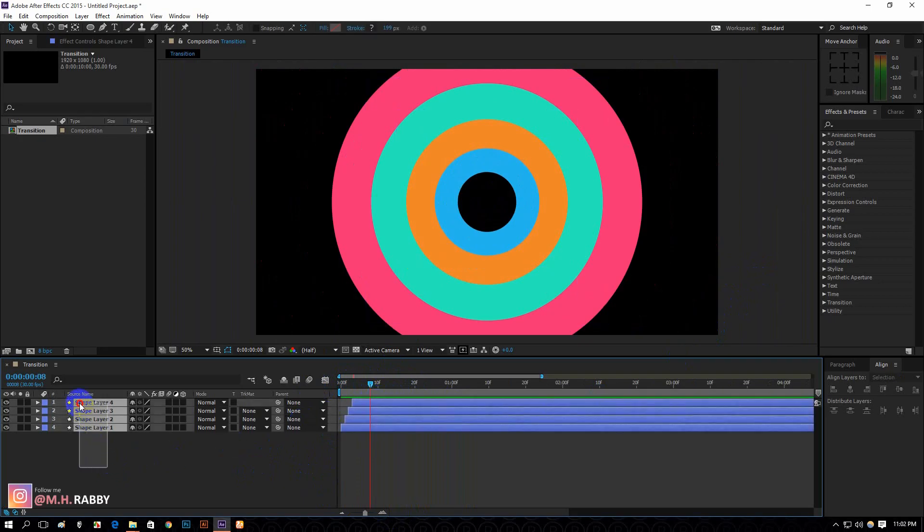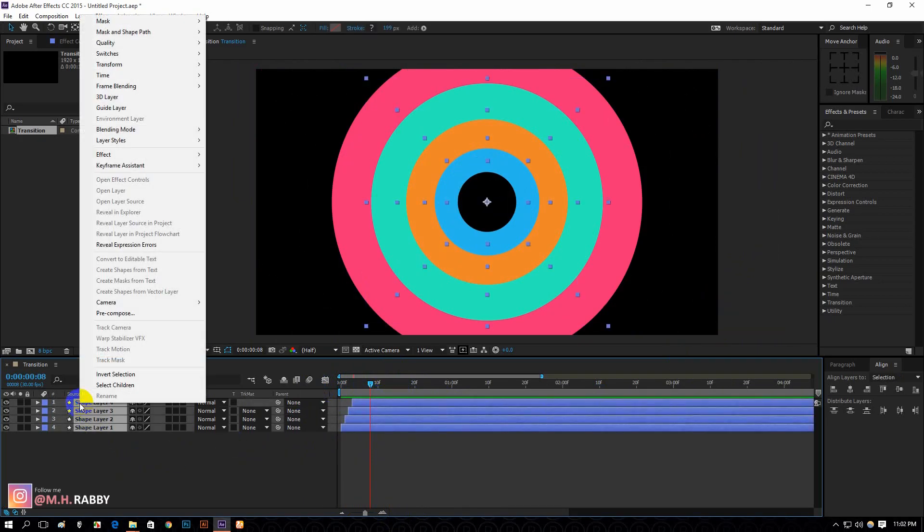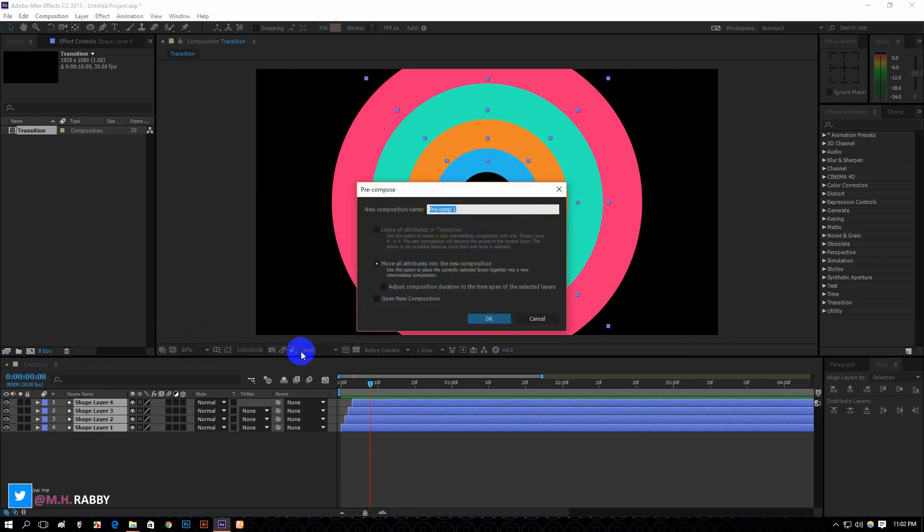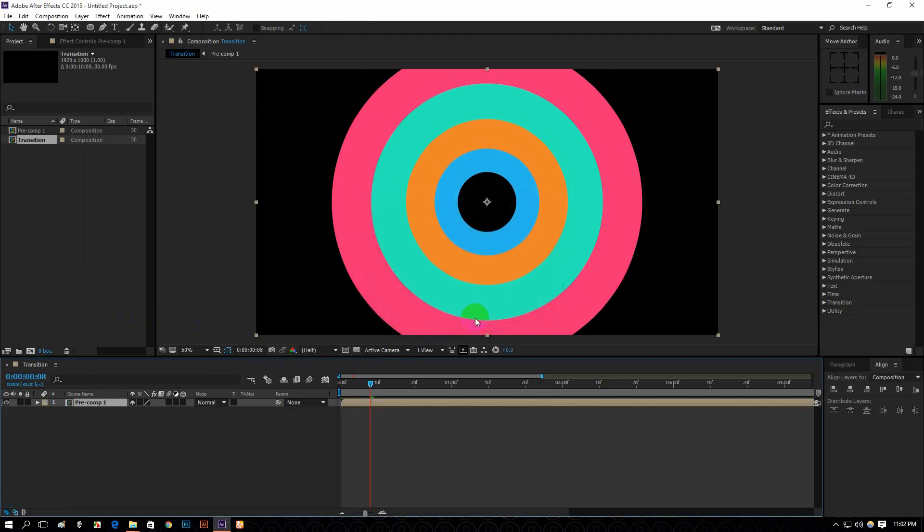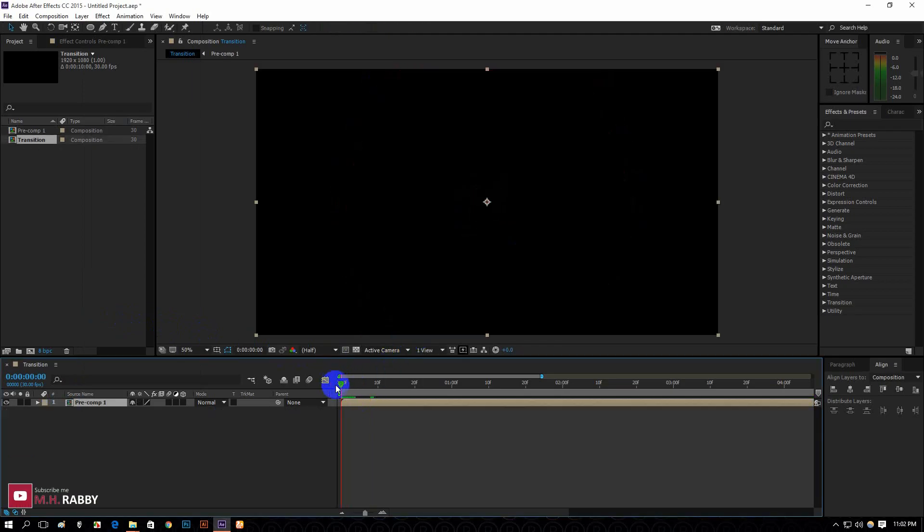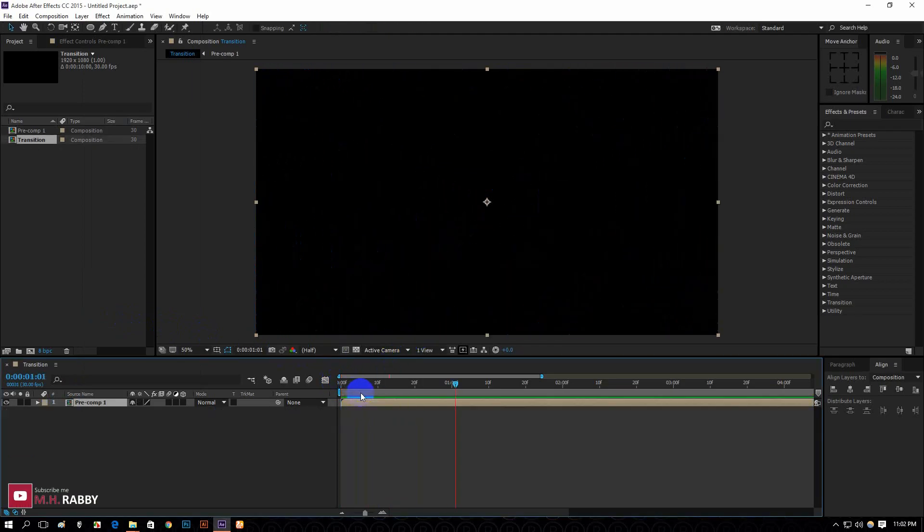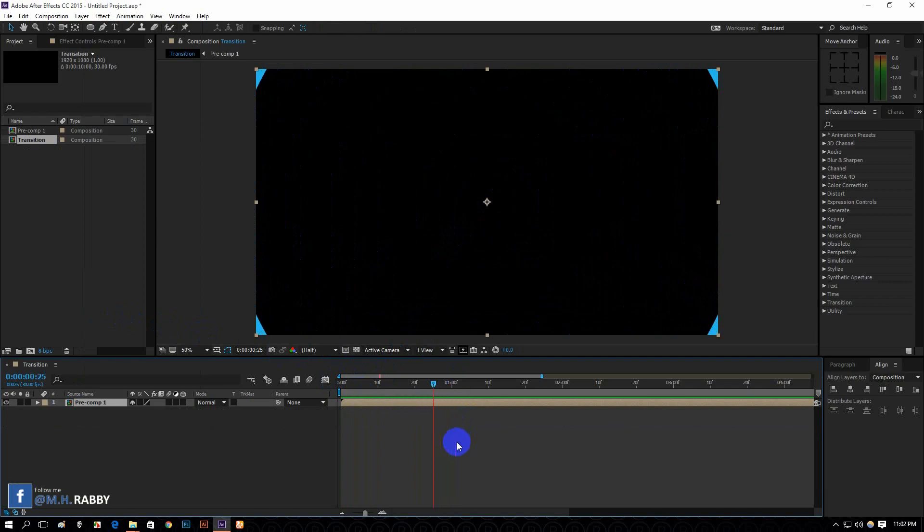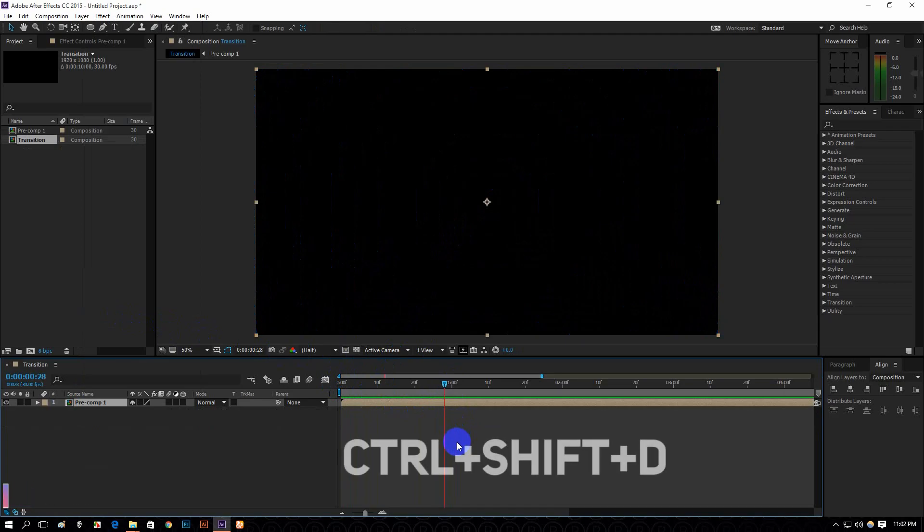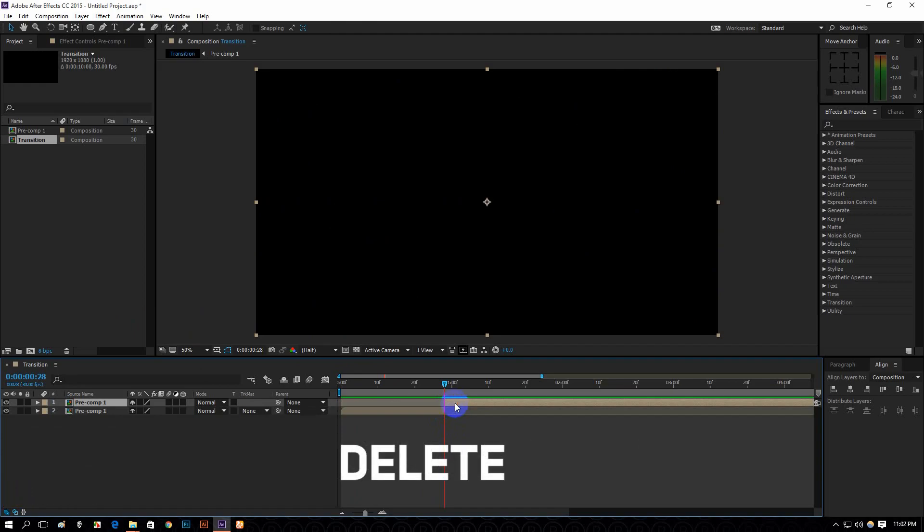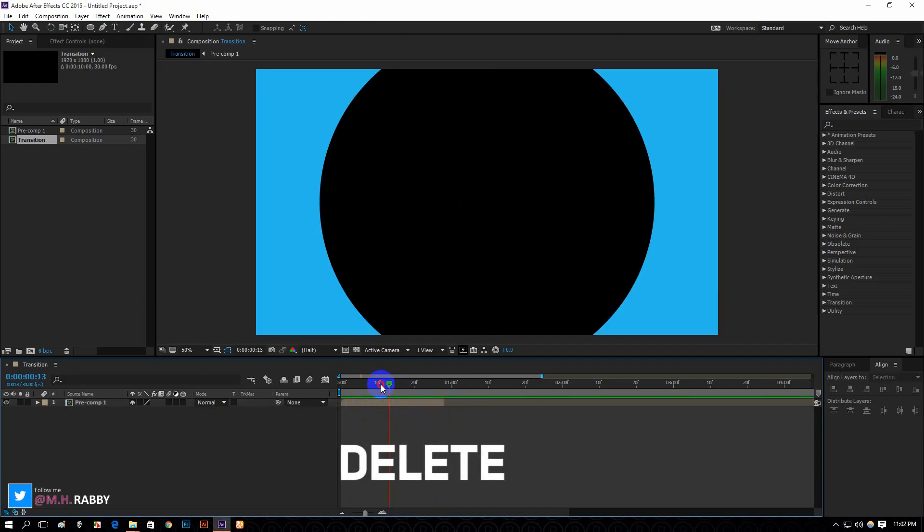Now select all the layers and pre-compose them. Press Ctrl plus Shift plus D to cut the layer into a new layer. Now press Delete to delete the rest of the layer.